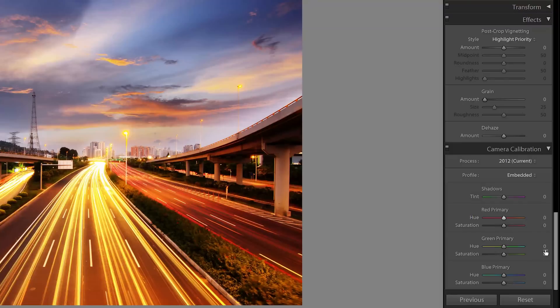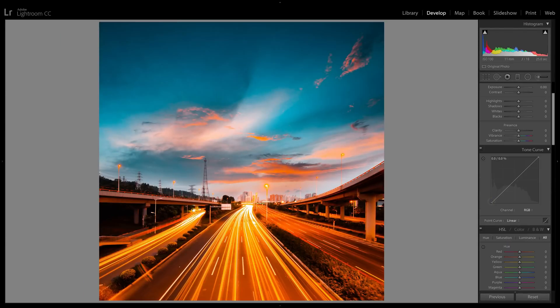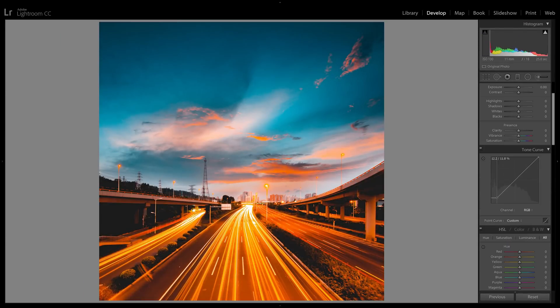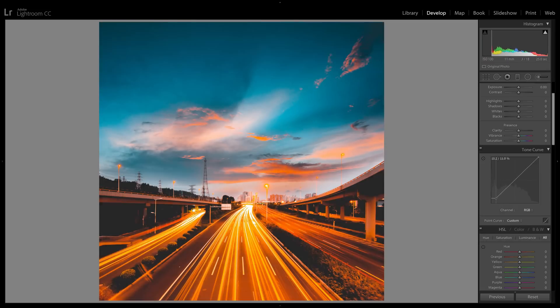You'll learn how to use the camera calibration sliders to shift the hue, and then you're going to learn how to use the tone curves to create a simple faded look. This technique can also be used to create other similar warm and cool color combinations.